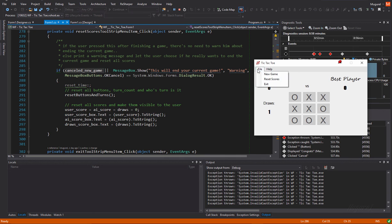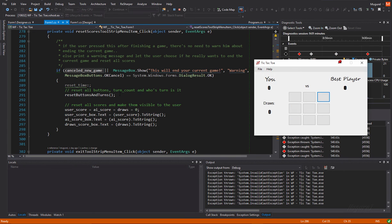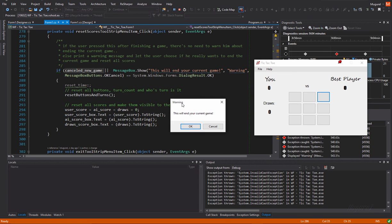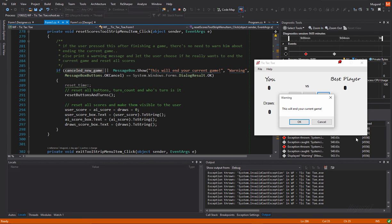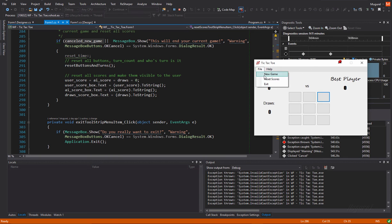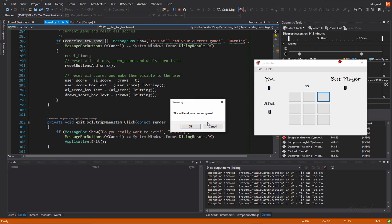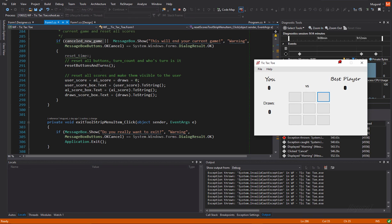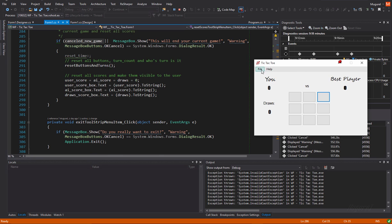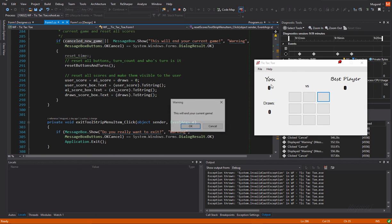And then press reset scores, we will not be greeted by that warning. Yeah. Then of course, if you want to reset the scores, this function will, yeah. So, let me do this first new game. No, do a quick game.